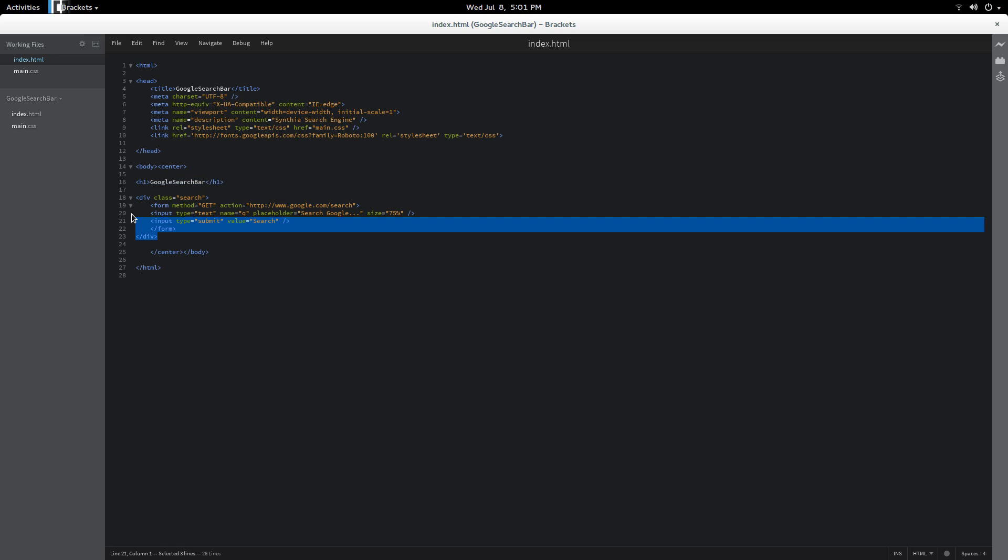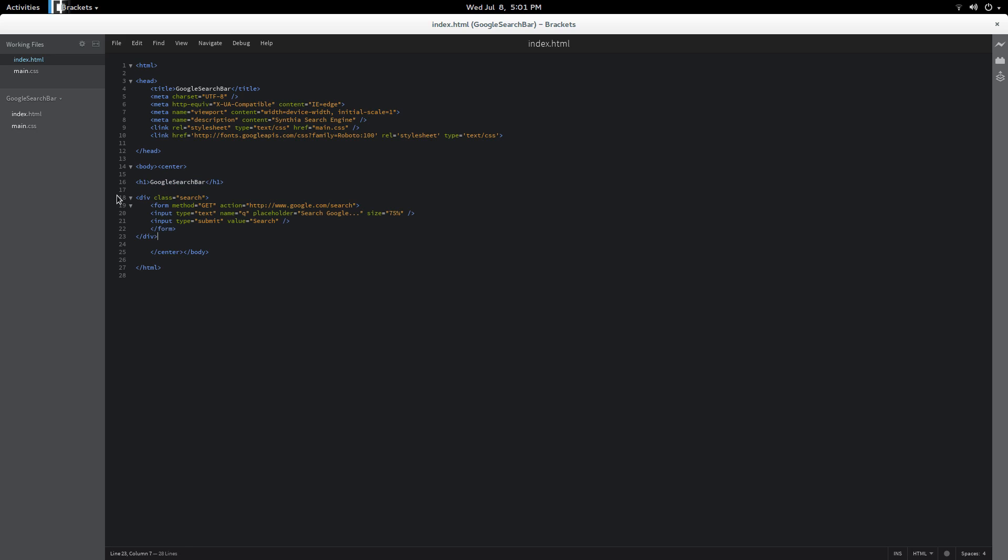We're using a div tag which allows us to put a bunch of stuff in little dividers and the class is search. So we've got the form open form which we're going to be getting from Google dot com. The method get, then we're going to be using text to search Google and of course we need our submit button and then end form and div. And I also centered all of this so the code's really simple.